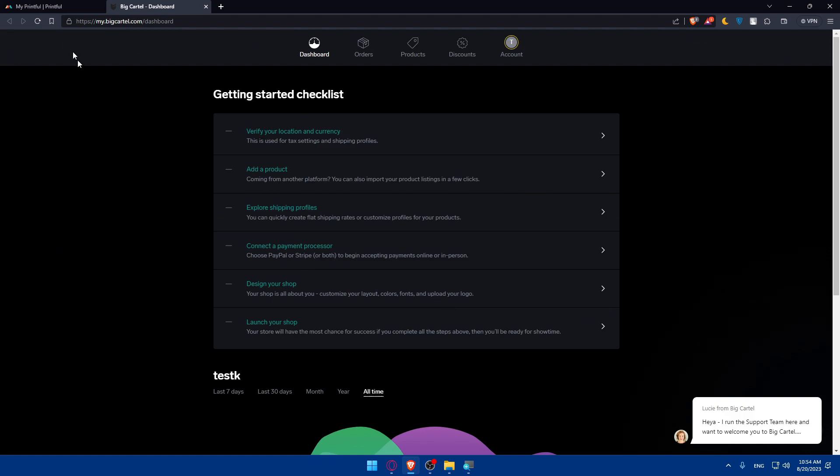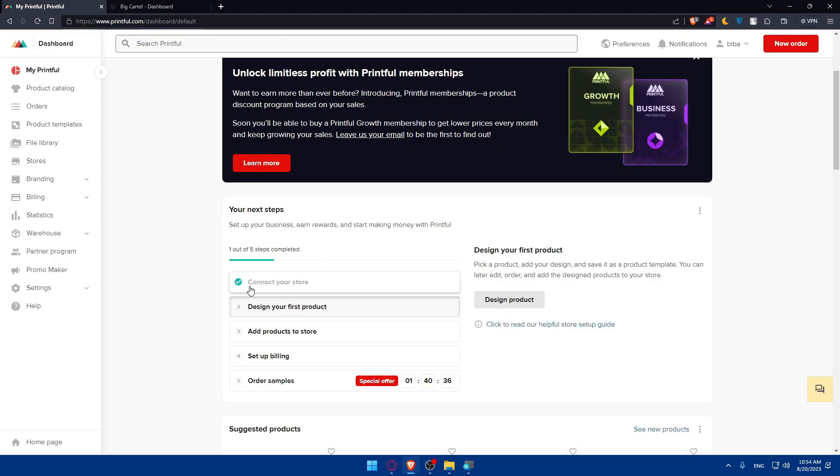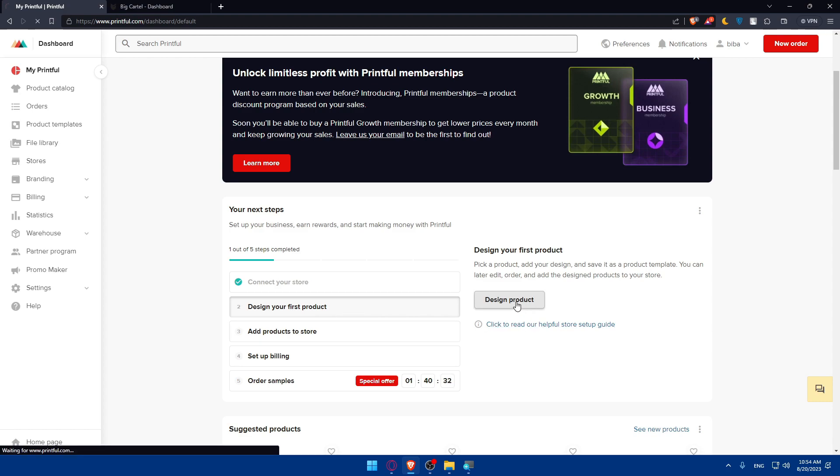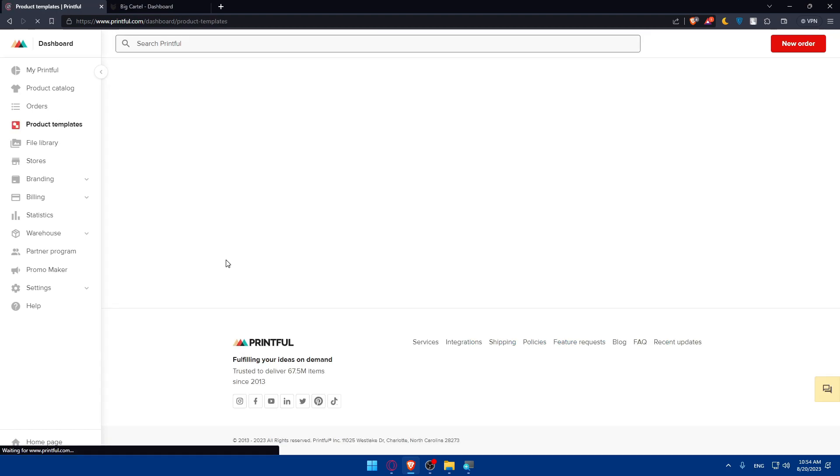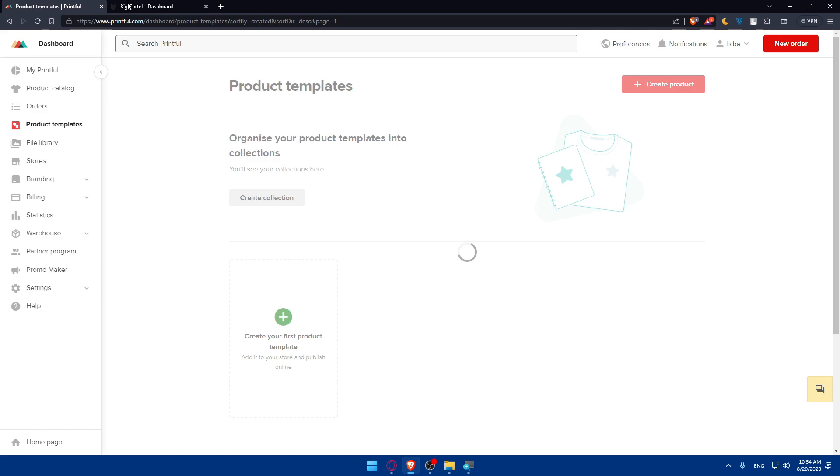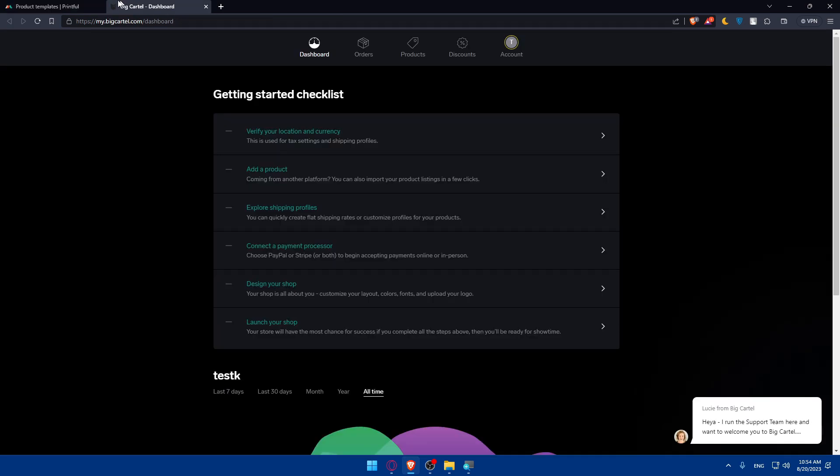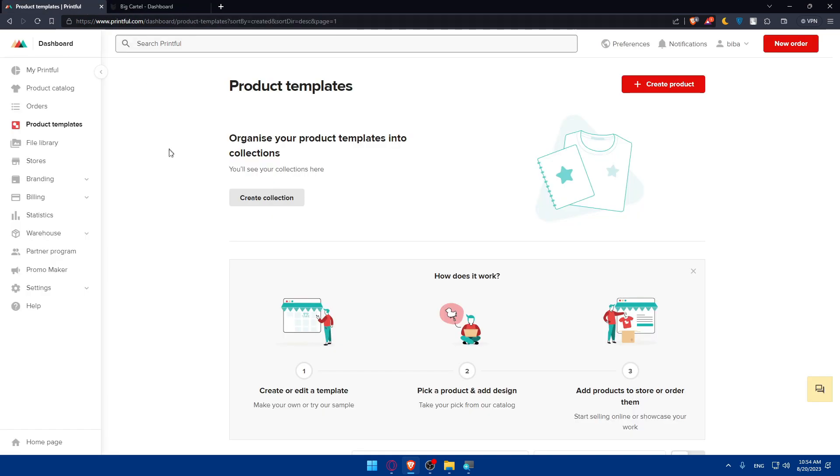What we'll need to do is simply design your first products and add your products to your store. Make sure to do that in both Big Cartel and Printful, depending on where you want to import products from which website to which website.